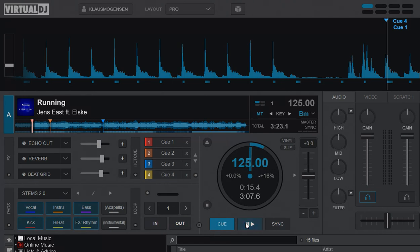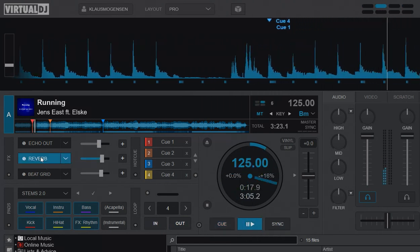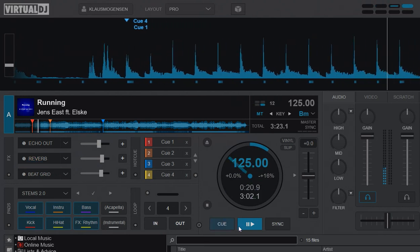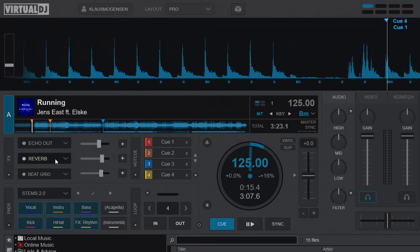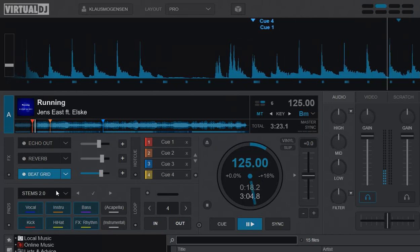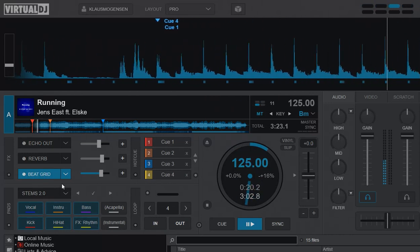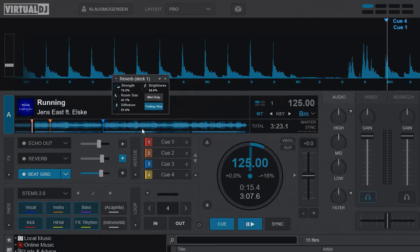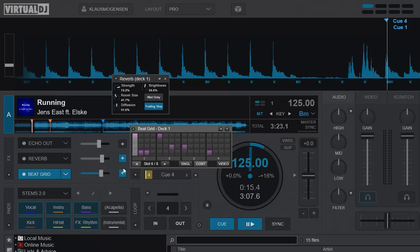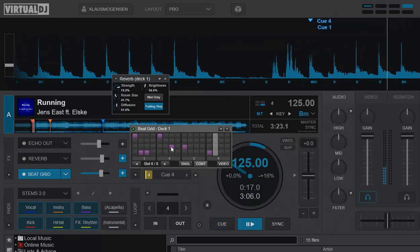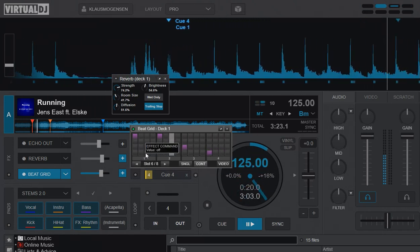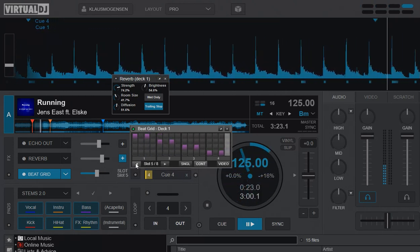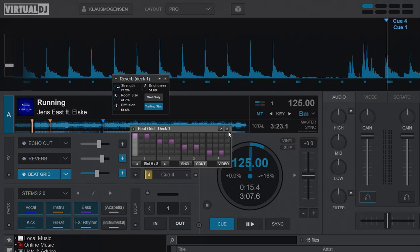Right now it's set to vocal, and if I set it to drums for instance and play, then the reverb is just on drums. Same with the B-grid. And you could then of course open these to get the settings for these, like this, so you could adjust them. So that's very nice.